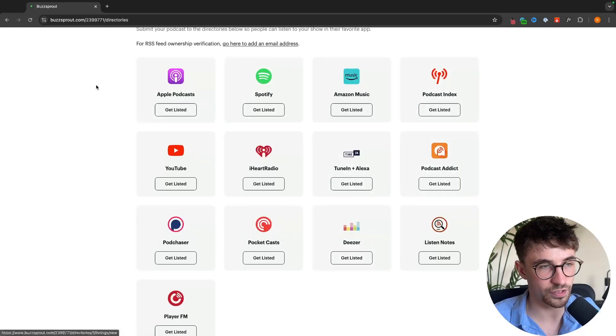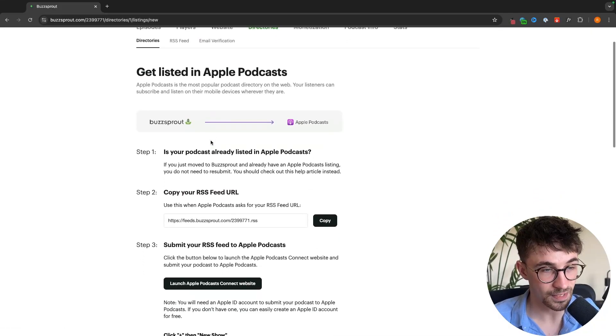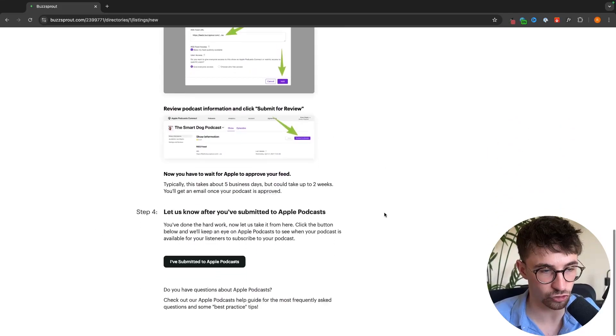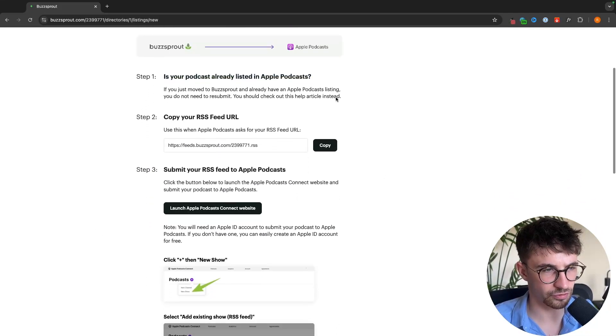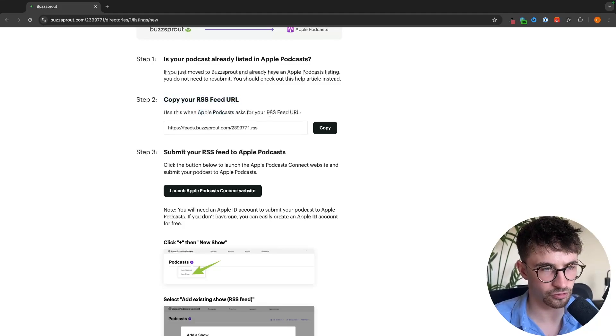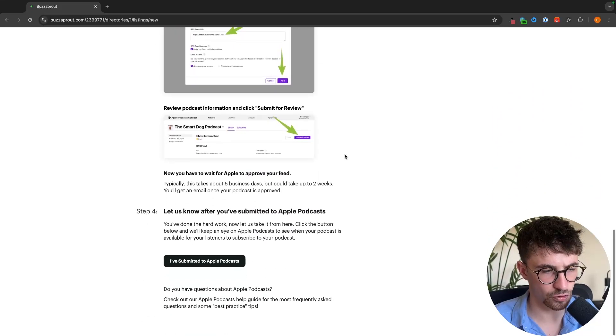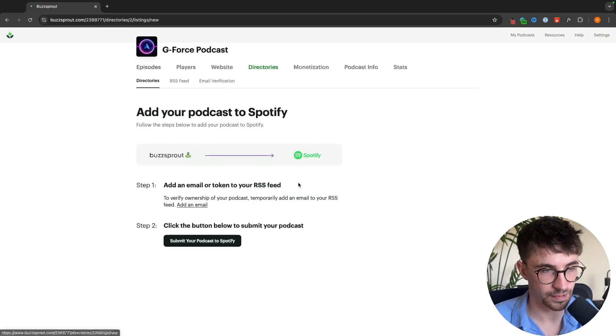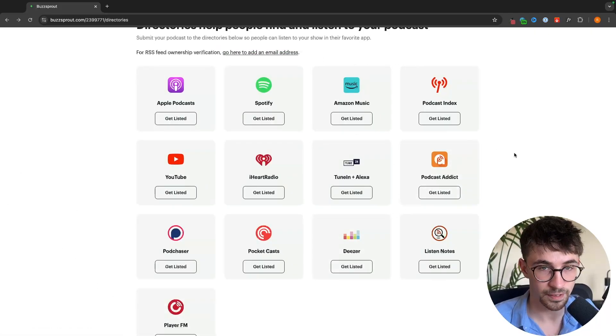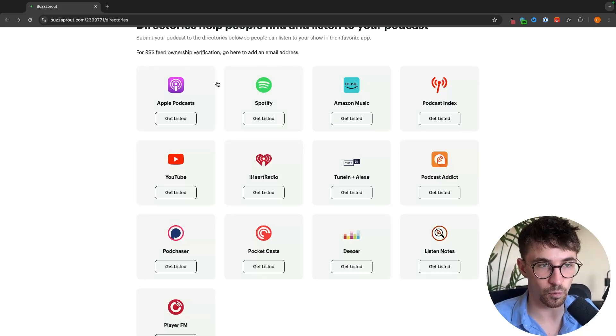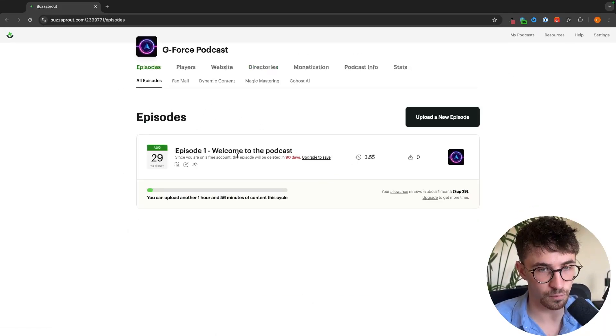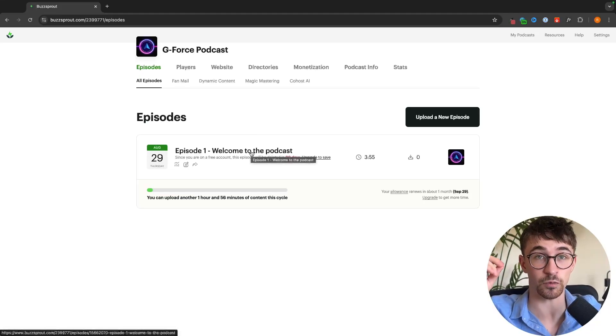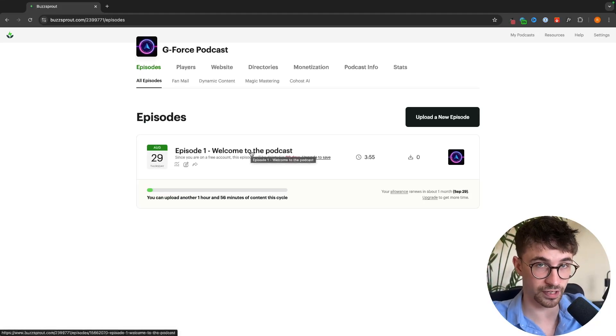The way that we set these up is we go to Apple Podcasts for example and click on get listed. In here it's going to show us step by step exactly what we need to do. We copy your RSS feed, open up Apple Podcasts, and when it asks for the RSS feed we just paste this in. Then follow the rest of these steps and that is how we can get the podcast on Apple Podcasts. Then we would do the same for Spotify and all of the other ones. This is just a one-time thing and once these are set up any time that we add a new podcast and put this live it will automatically be sent out and available to listen to on all of those podcast platforms.